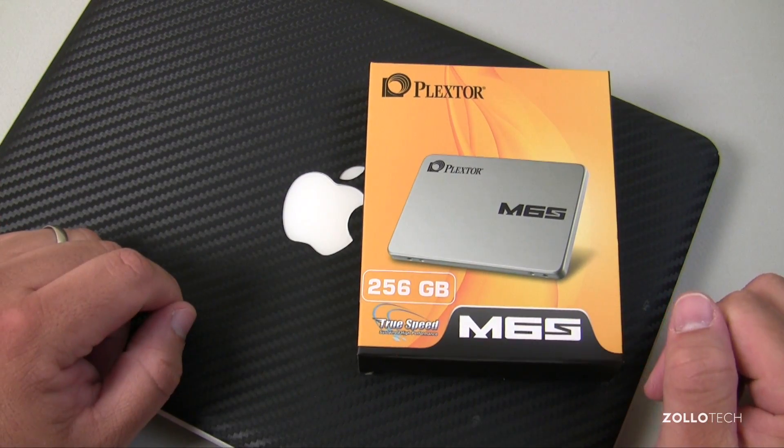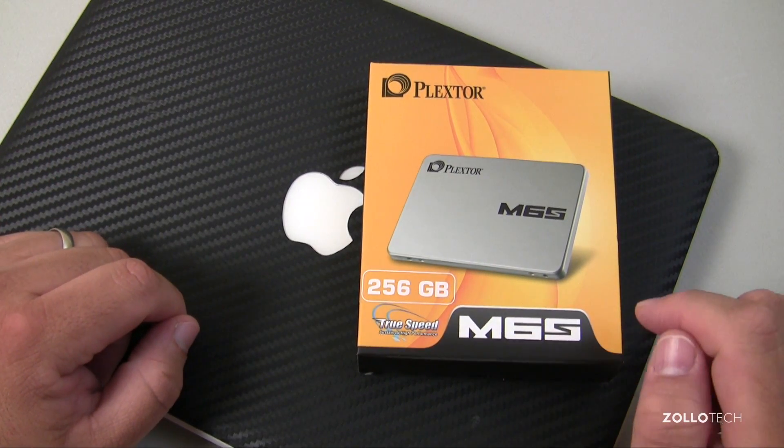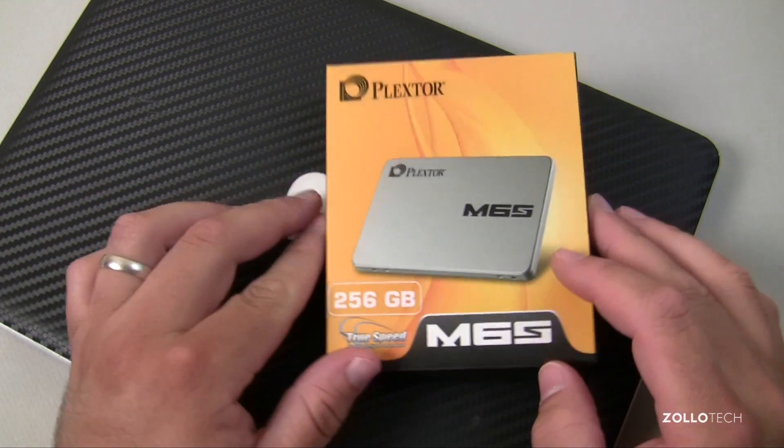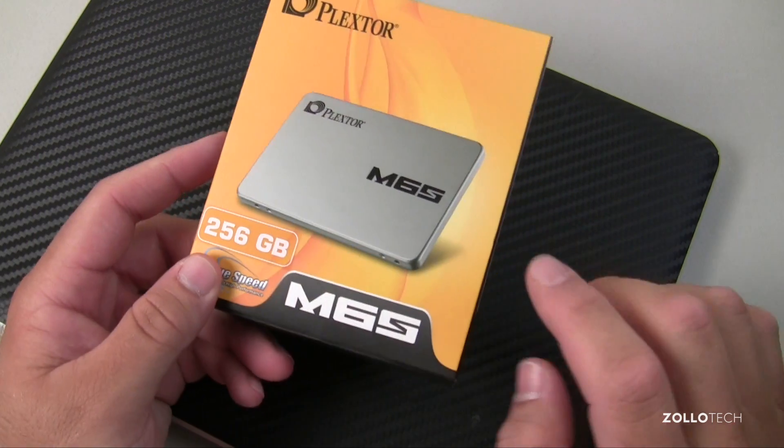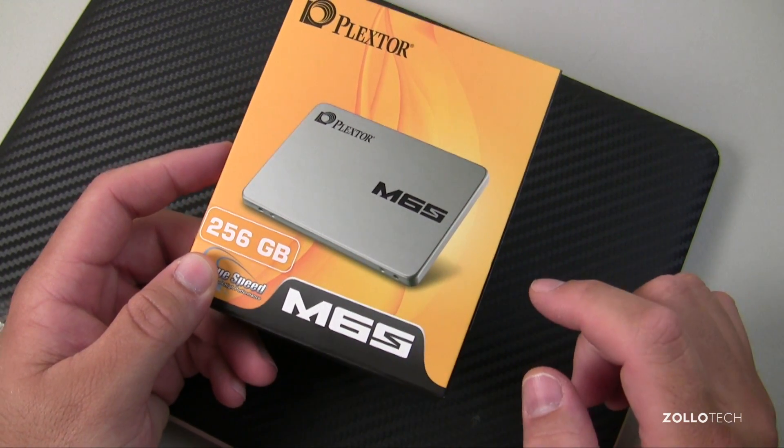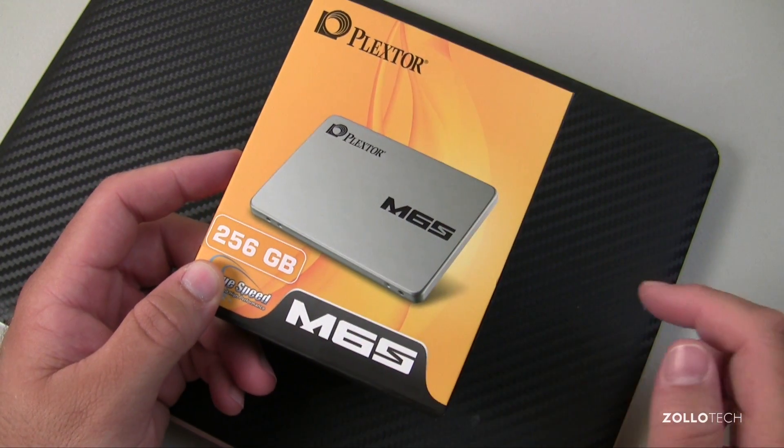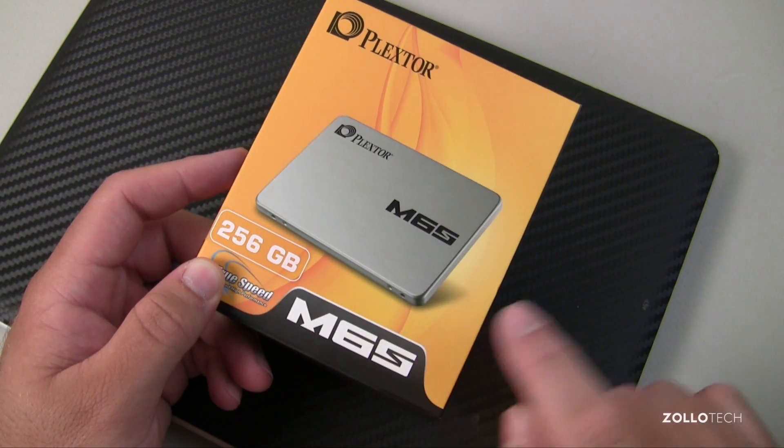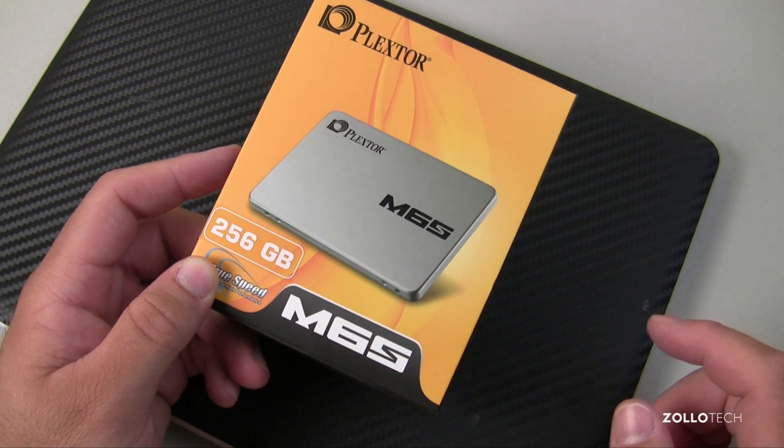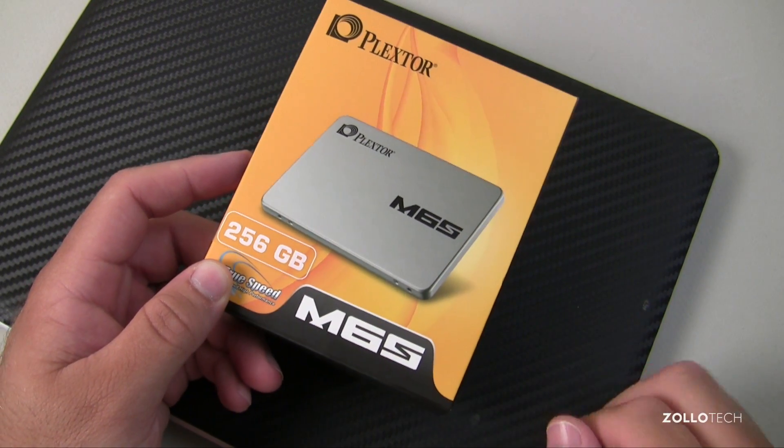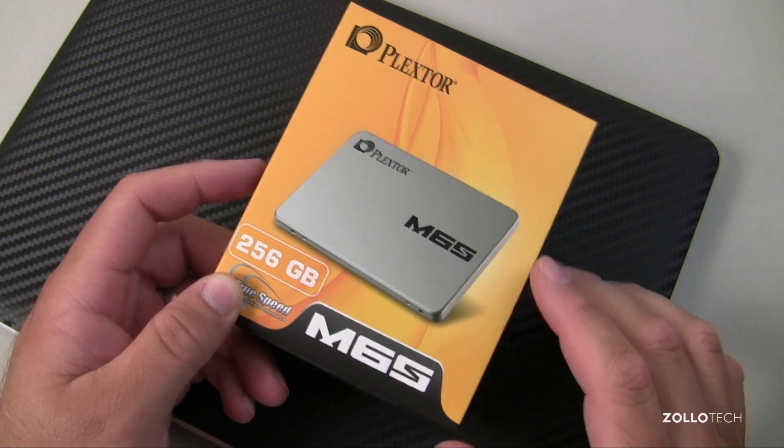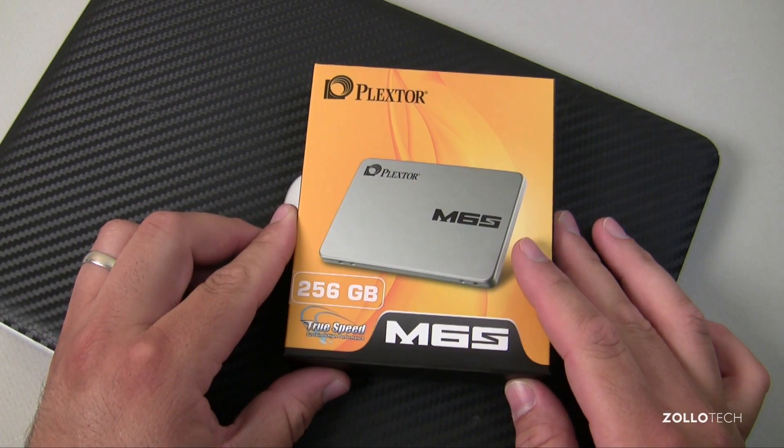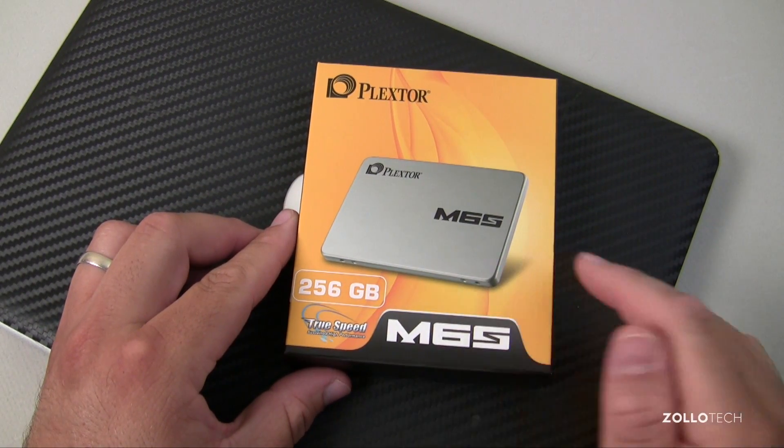Now this particular video we're using the Plextor M6S. They were nice enough to send this along for review and this is a 256 gigabyte model, about $145, so pretty inexpensive compared to what they were a couple years ago. I'll leave a link to them in the description below.